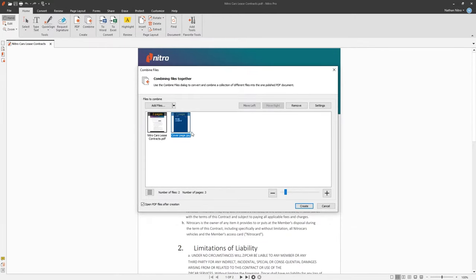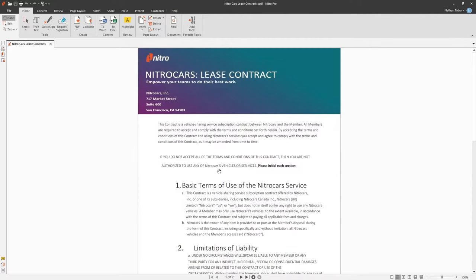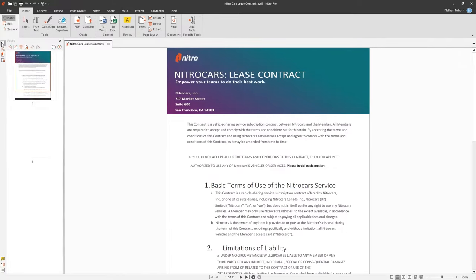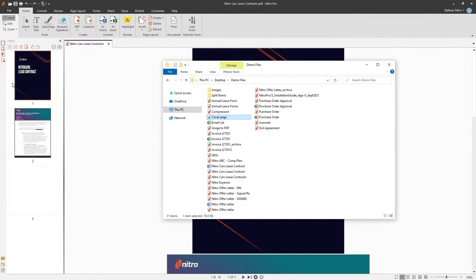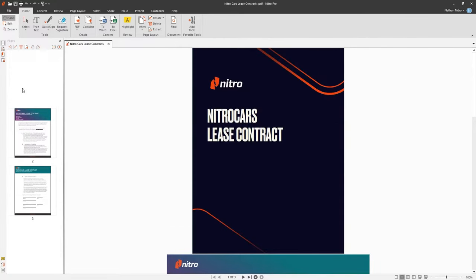But let's backtrack, because there's another way to achieve this. Seeing as I'm only wanting to combine one other file to my document that's already open, I can navigate to the Pages pane and drag and drop the file directly where I want it. This not only converts, but combines the documents together at the same time.